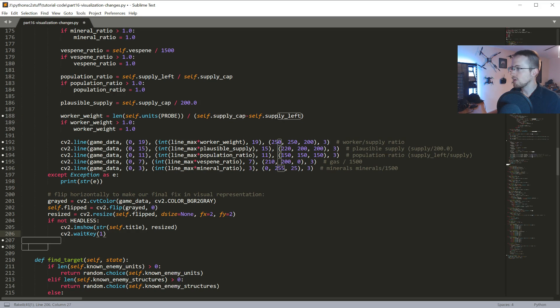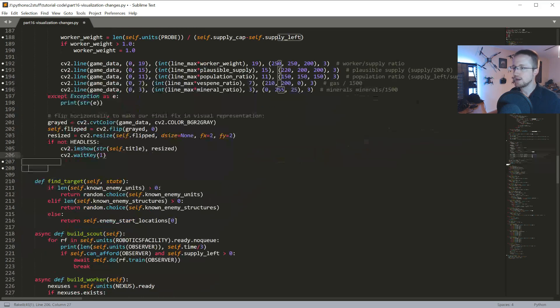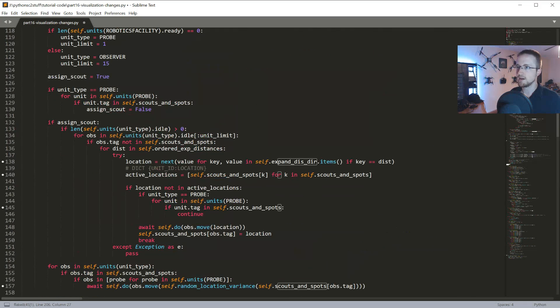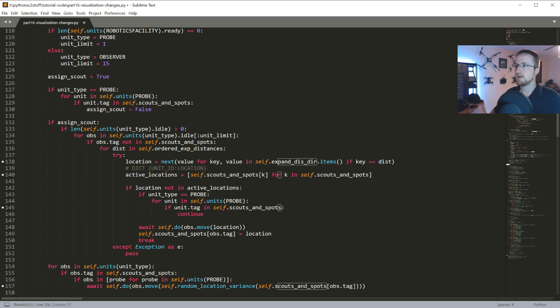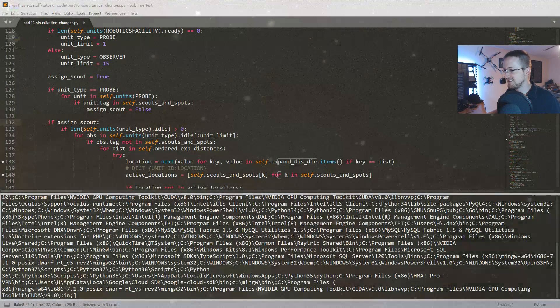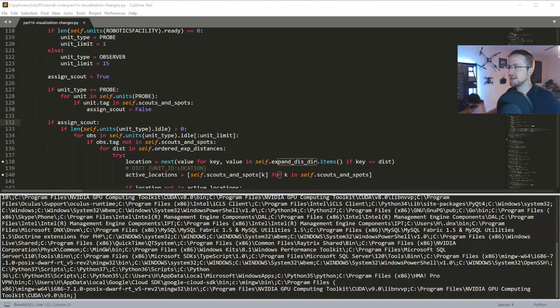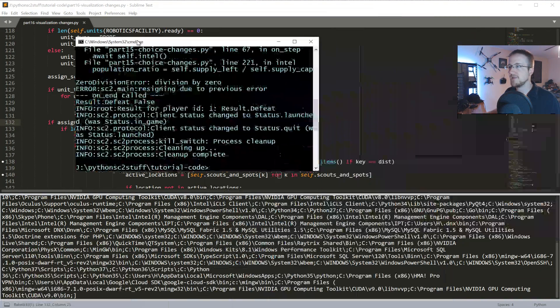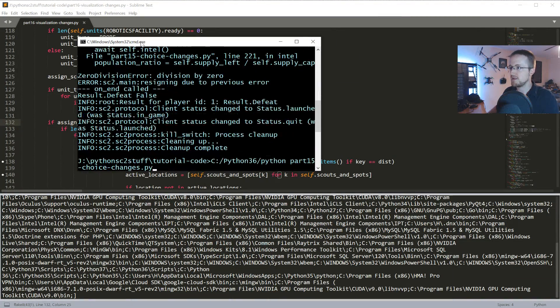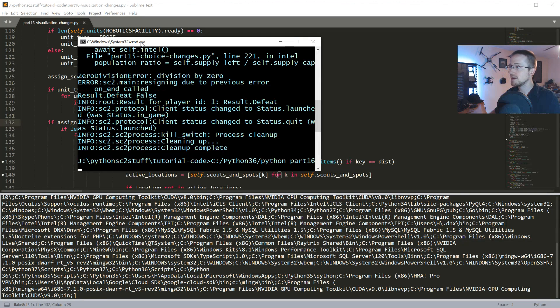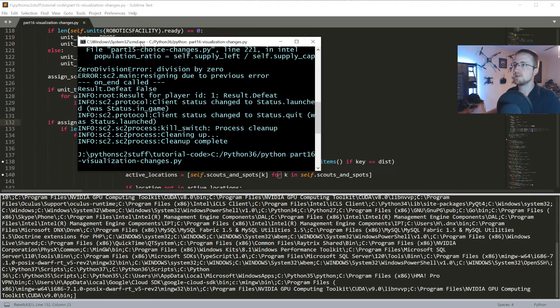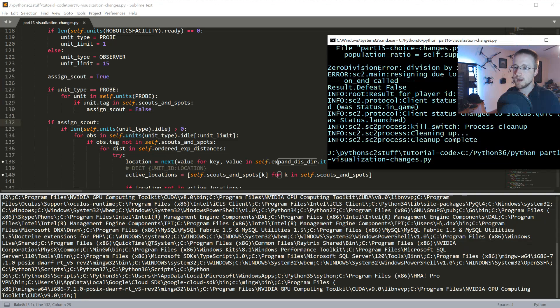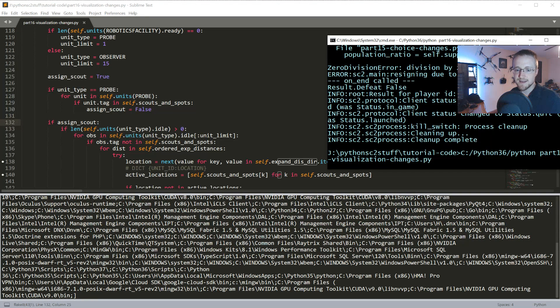I think we're ready to actually run this one. This will be one of the shortest tutorials ever. Whoa, I didn't know I was capable. Falling for that same thing again. Let's go, here I'll bring this one over. And this time it's part 16, visualization changes. I don't see any errors yet.